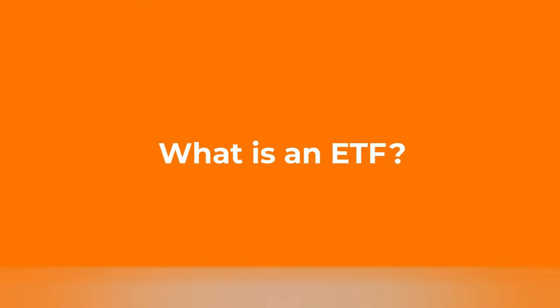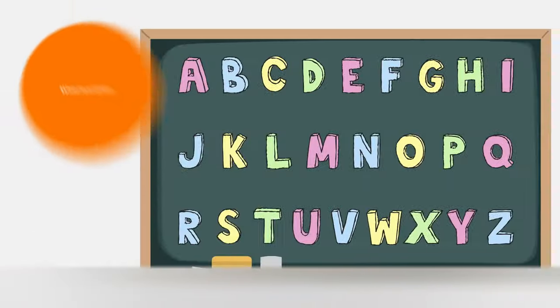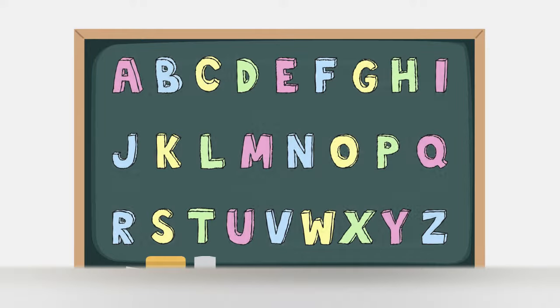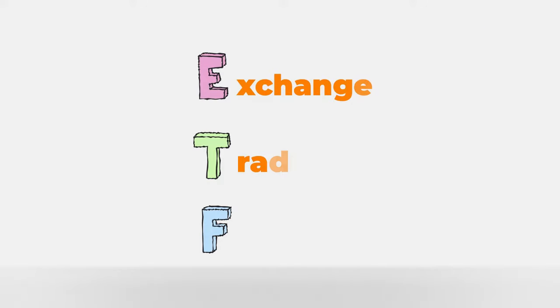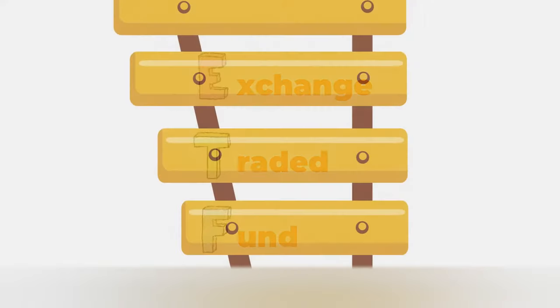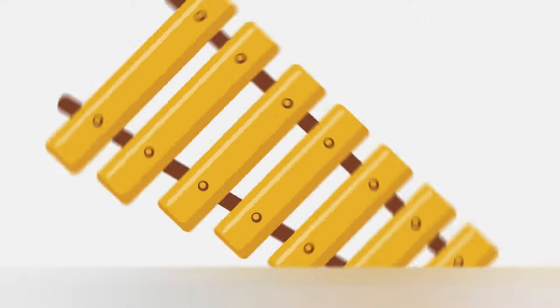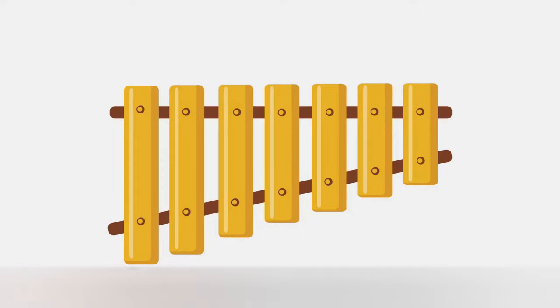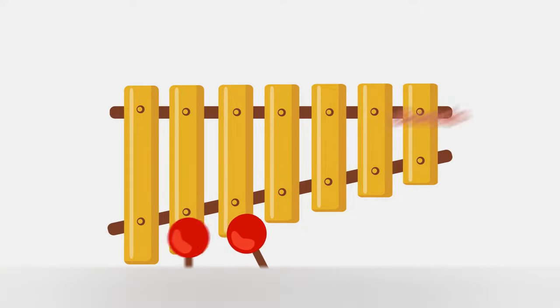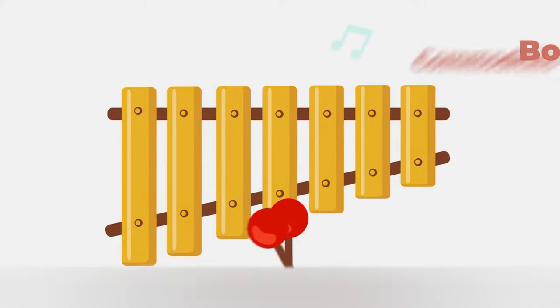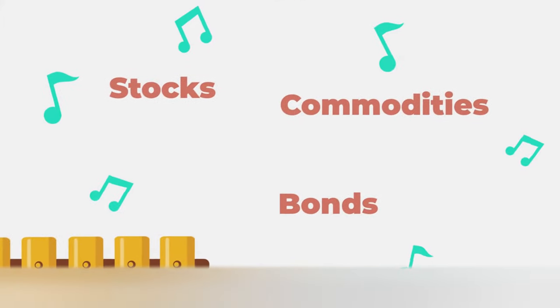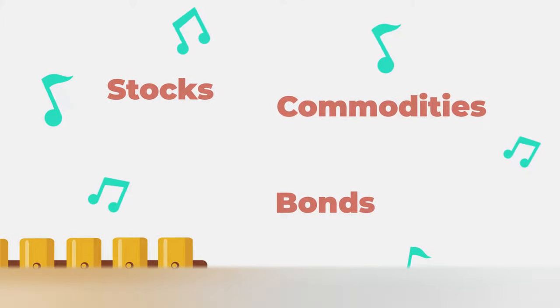What is an ETF? ETF stands for Exchange Traded Fund. An ETF is a trading instrument that represents a collection of assets, stocks, bonds or commodities, and tracks a specific index.